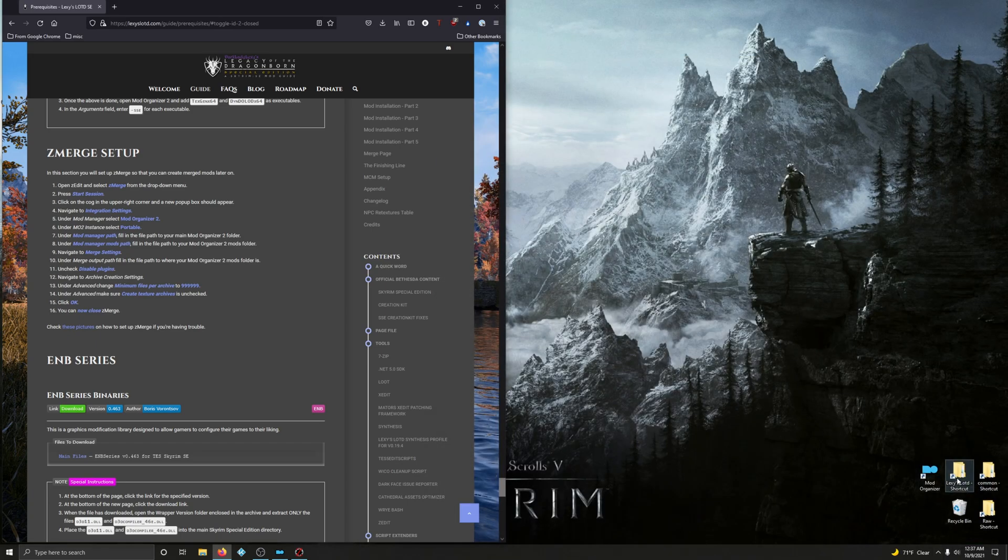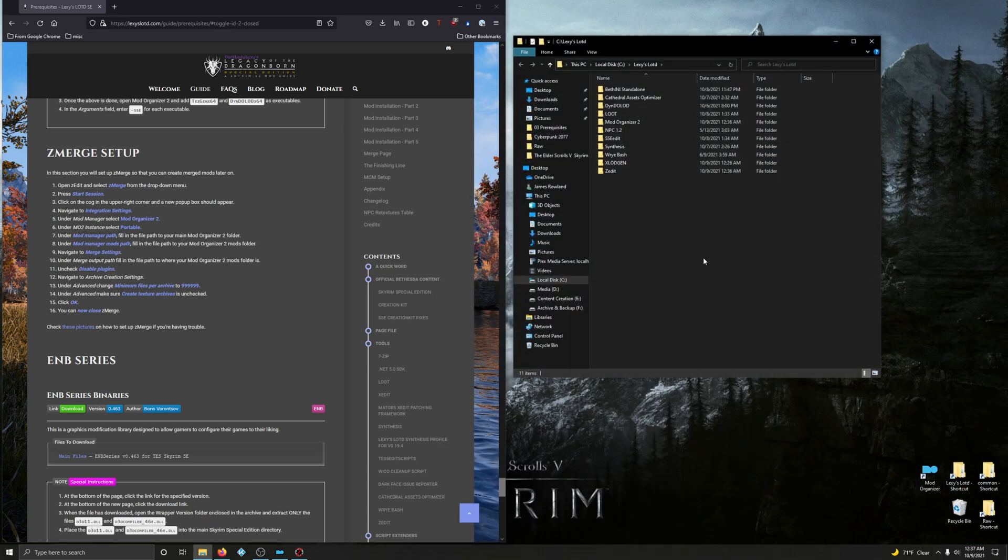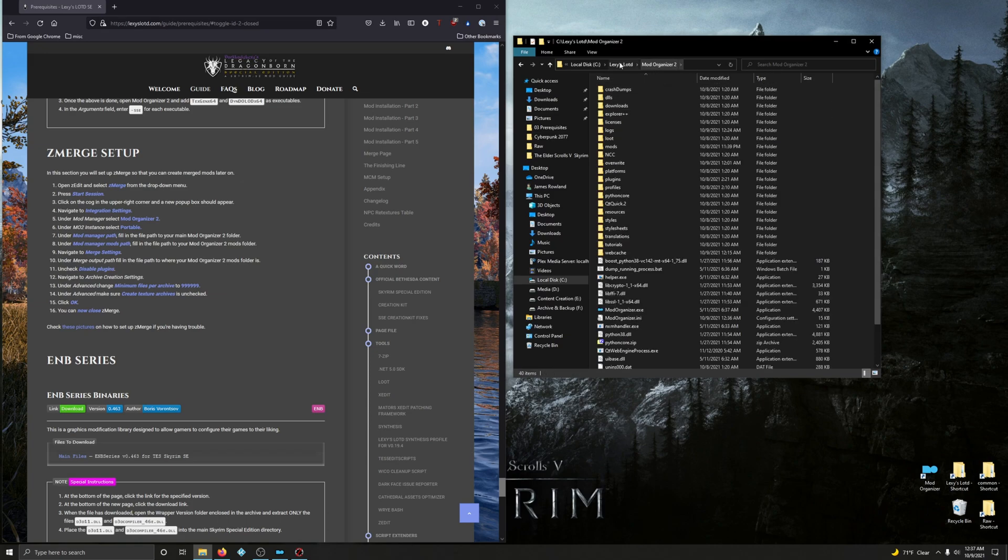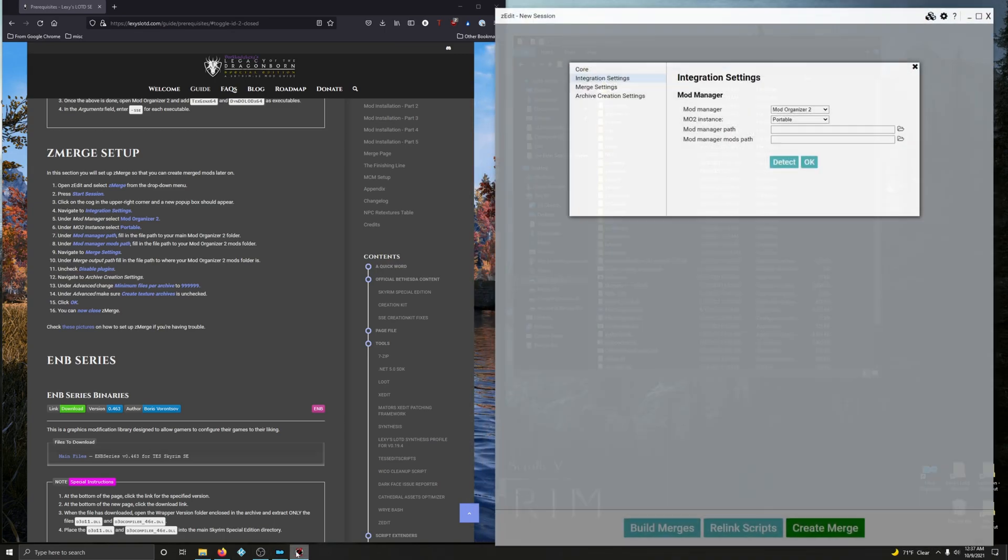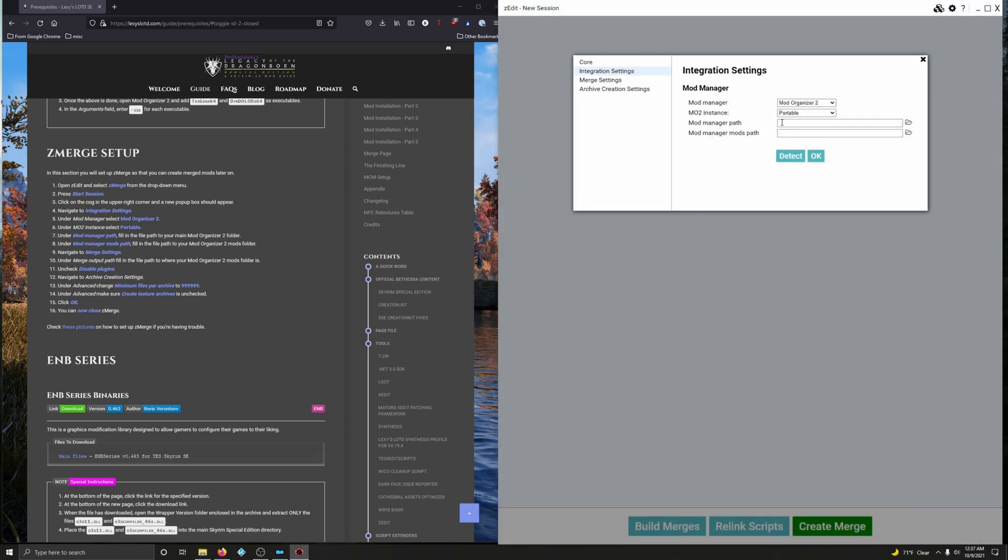Going into my mod folder, opening up Mod Organizer 2. Clicking up here on our file path. I'm right clicking and copying that. Go back into zEdit and I'm going to paste it in here. Alright, it's not letting me right click. So, Ctrl V. Bam. There we go.